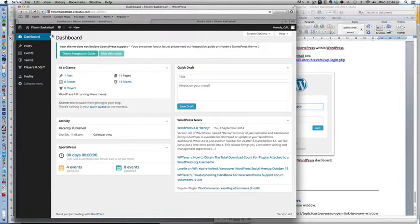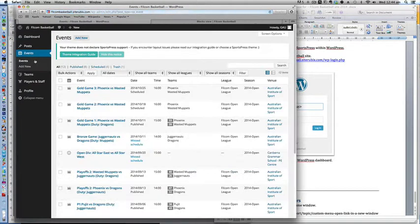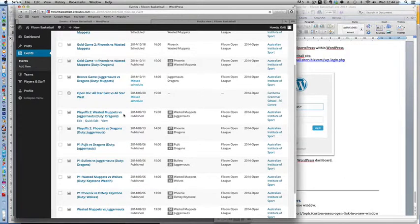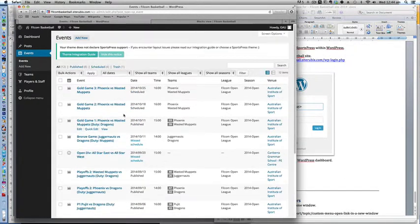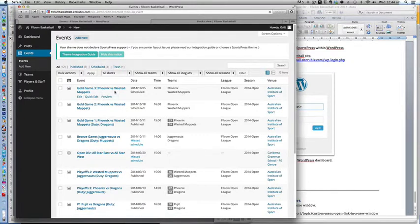First thing you will want to do is click events and in the events page you will see a whole list of the games that's been created for all of the league games.